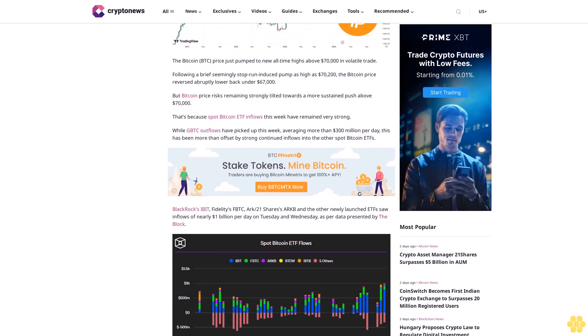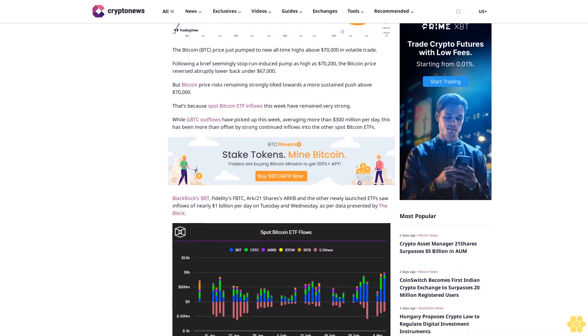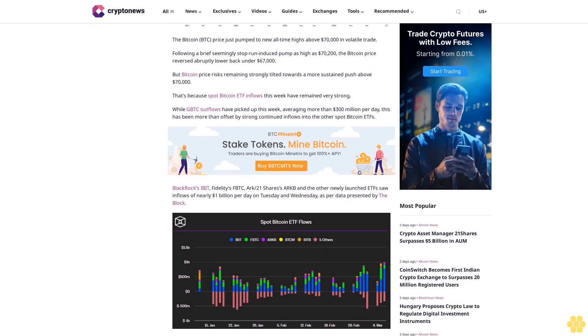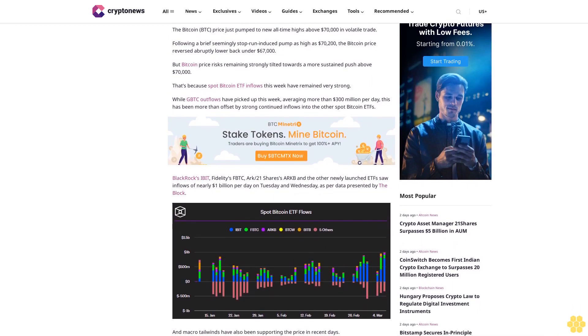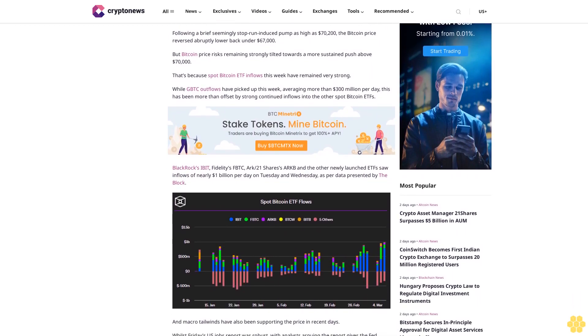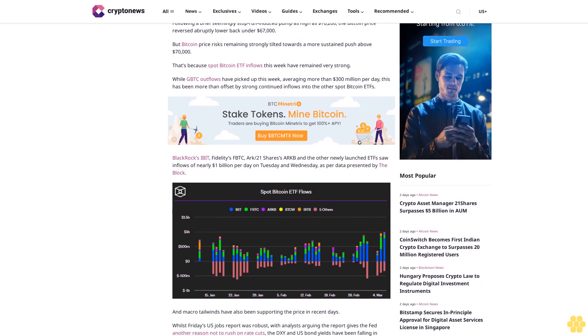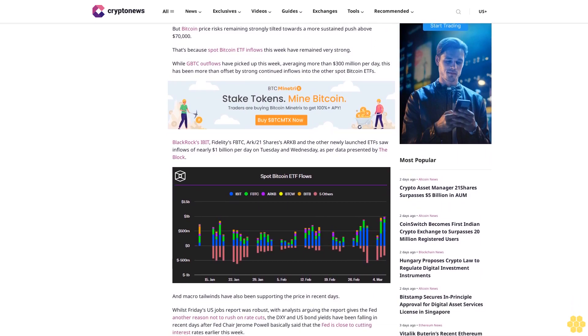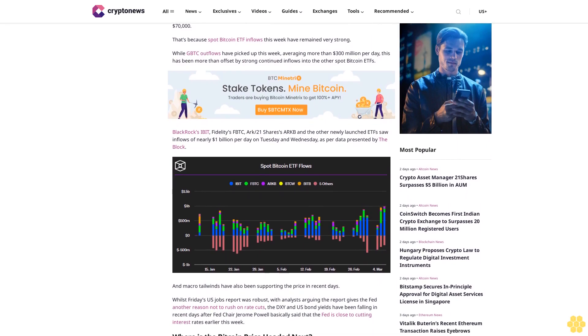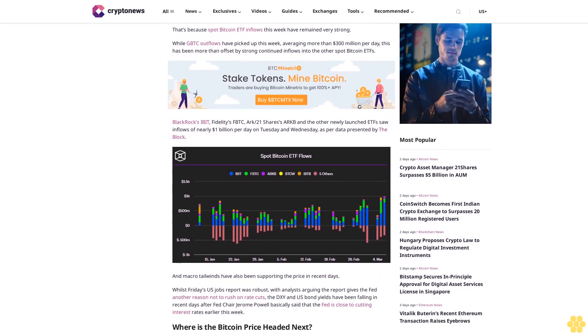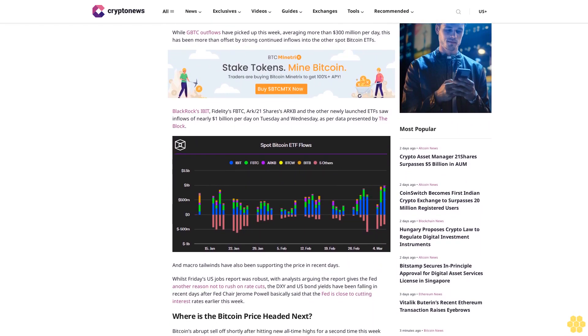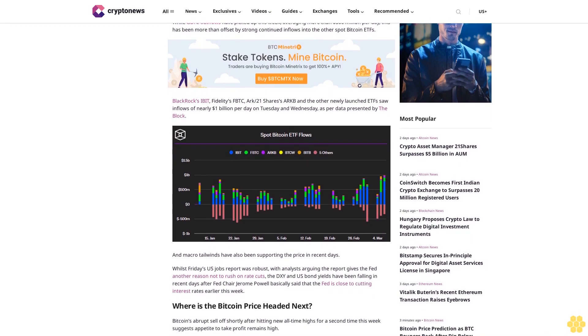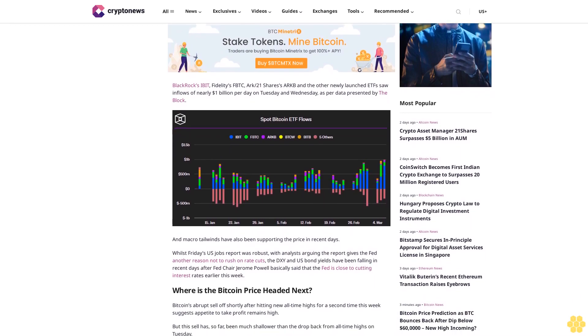That's because spot Bitcoin ETF inflows this week have remained very strong. While GBTC outflows have picked up this week, averaging more than $300 million per day, this has been more than offset by strong continued inflows into the other spot Bitcoin ETFs. BlackRock's IBIT, Fidelity's FBTC, ARK/21 Shares' ARKB, and the other newly launched ETFs saw inflows of nearly $1 billion per day on Tuesday and Wednesday, as per data presented by the block.